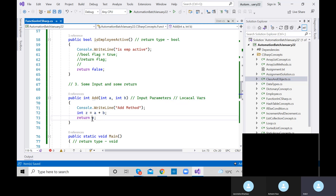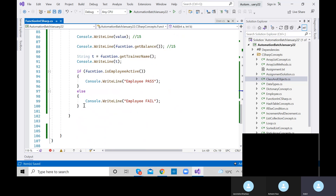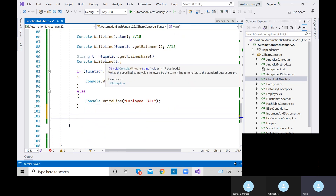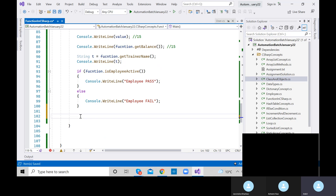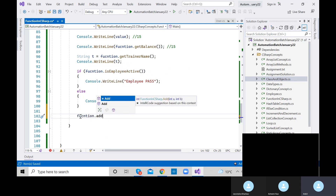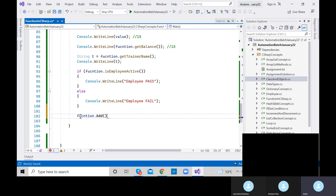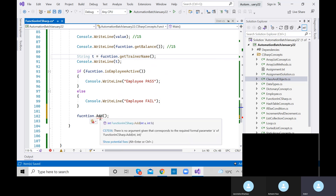When you call function.add(), it shows an error: 'No argument given that corresponds to int a and int b.' So we need to provide argument or input values to the add method. The input values are for int a and int b. Let's say a equals 10 and b equals 20. The error goes away.